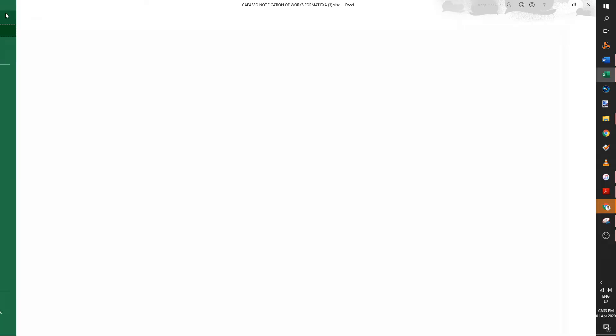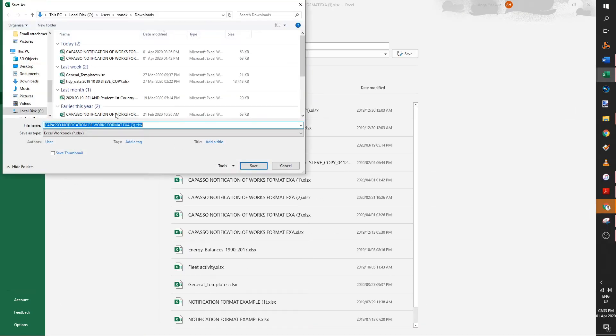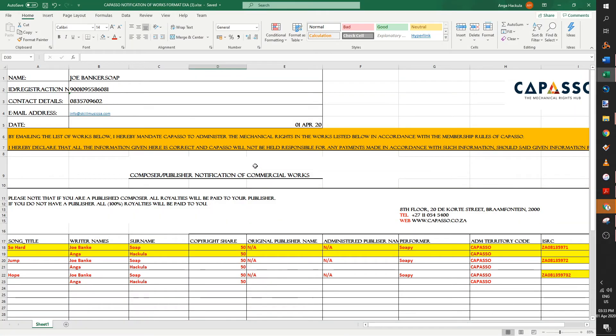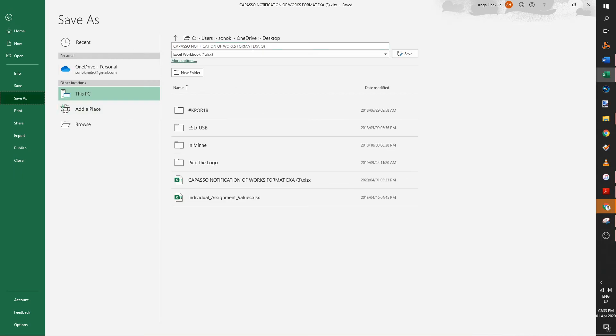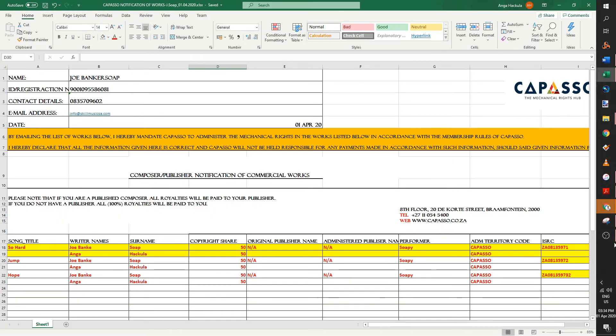And then once you're done with that, save. So let me just save on the desktop. Let's just save it as an Excel file on the desktop. I actually should save it as something else. Let me just change the name. Just take out Excel because that's, for example, Capasso notification of works and then put in something like your name. So this one will be Joe Soap. And then I suggest you just put in your date so they know that they've received this long ago. Click on save.